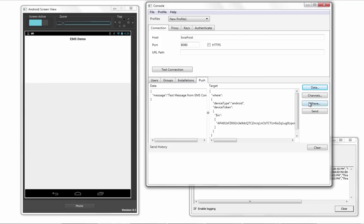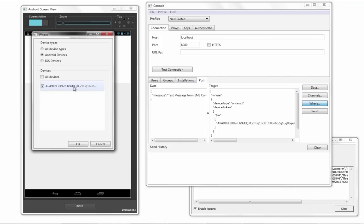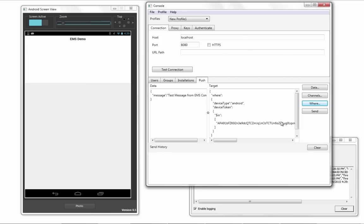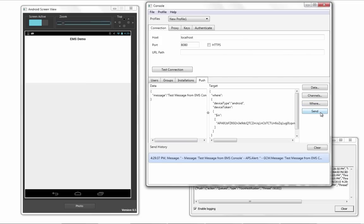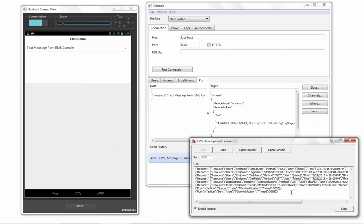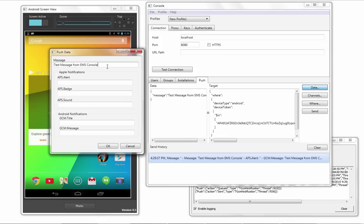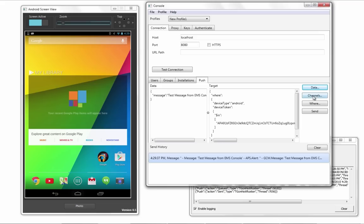The new Push Notification Server support for iOS and Android allows developers to deliver event-driven notifications to the end-user's device through EMS. XE8 also includes support for native HTTP and HTTPS client libraries on Windows, Mac, iOS, and Android.